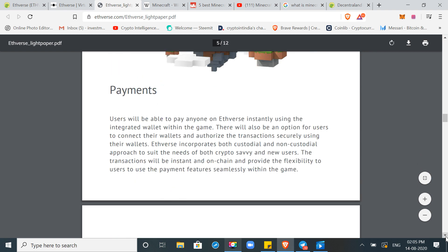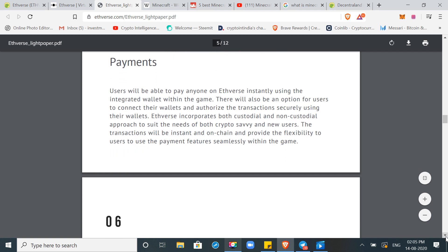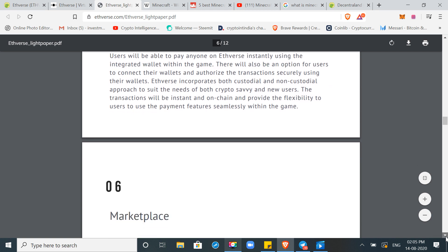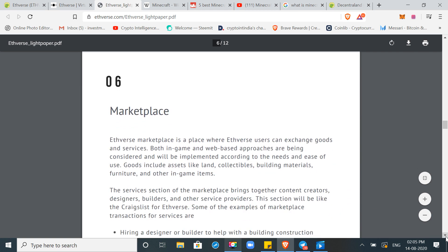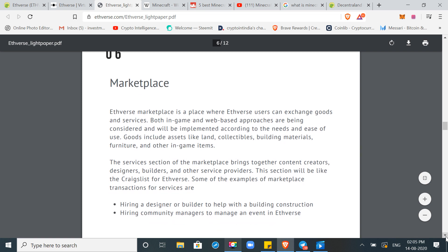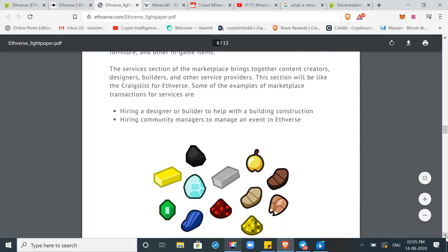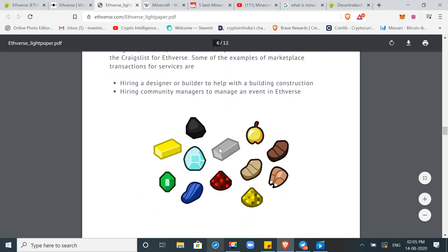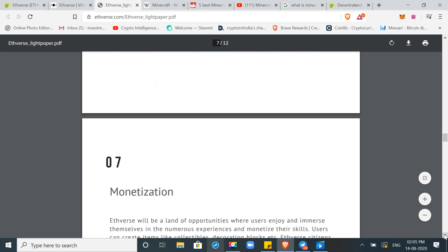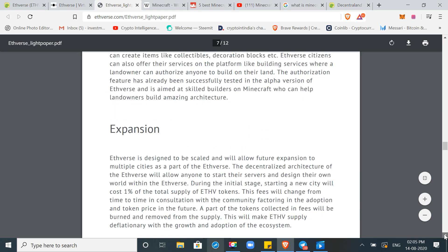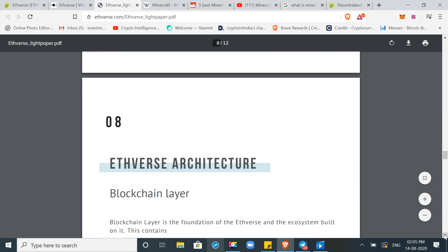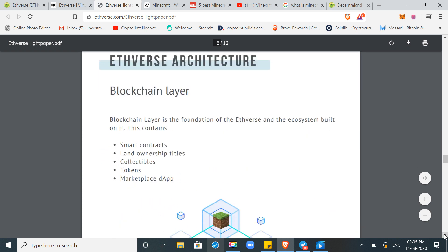Payments. User will be able to pay anyone on Ethverse instantly using the integrated wallet within the game. In the game, there will be a wallet. You can pay items that you will purchase in-game items. Marketplace. Ethverse marketplace is a place where Ethverse user can exchange goods and services. Both in-game and web-based approaches are being considered. Again, there are those things. These are in-game and NFT items. You can buy and sell them within the ecosystem. Expansion. So I will add this light paper in the description. Here you can see Ethverse architecture. In a nutshell, they tried to explain it. Ethverse is a blockchain layer. It is a foundation of Ethverse and the ecosystem built on it. This contains Ethverse blockchain layer. There are things like smart contracts, land ownership, collectibles, tokens, marketplace dapp. That means that this platform has become Ethverse. You will build smart contracts, lands, NFT collectibles. And tokens will be Ethverse token as a currency used in this ecosystem.